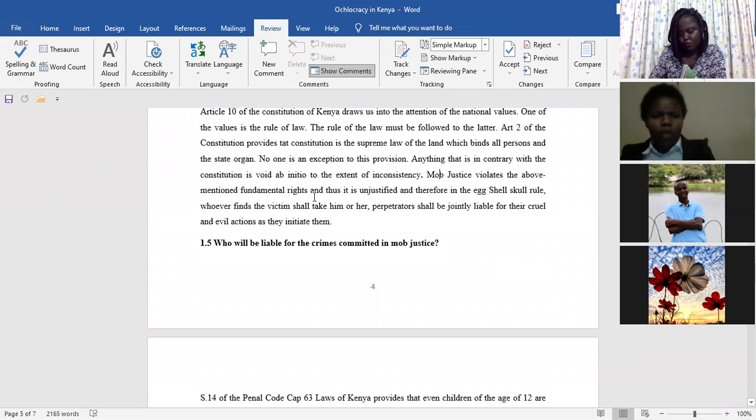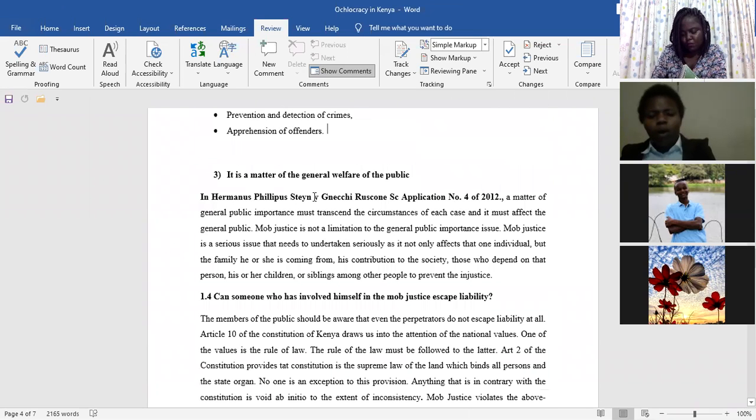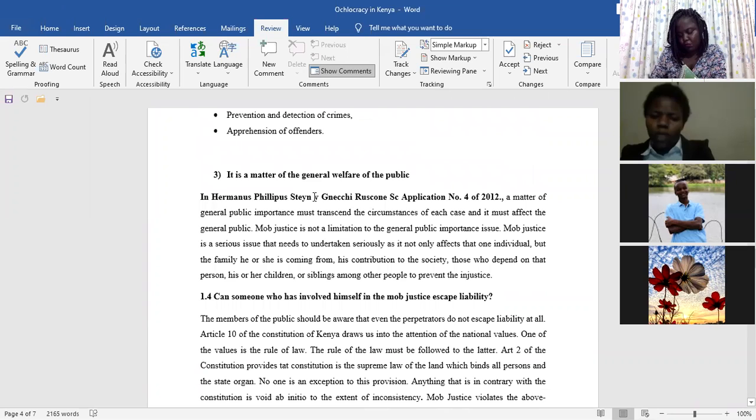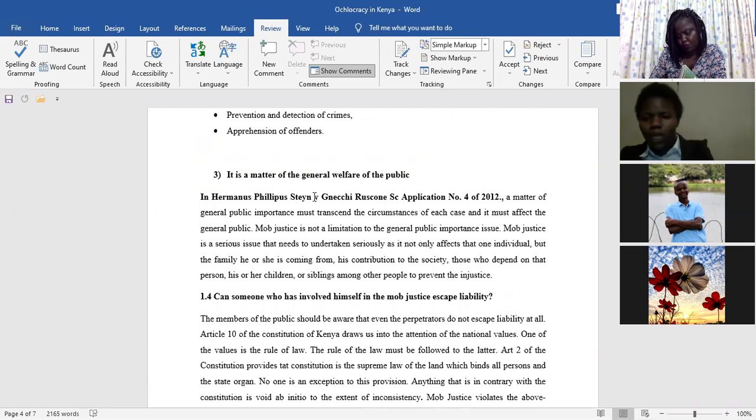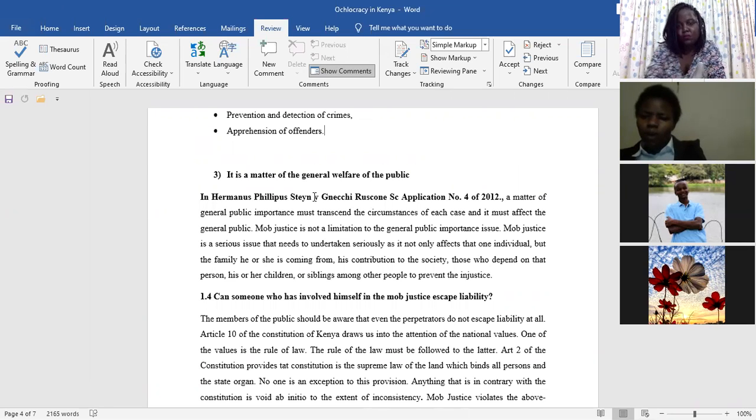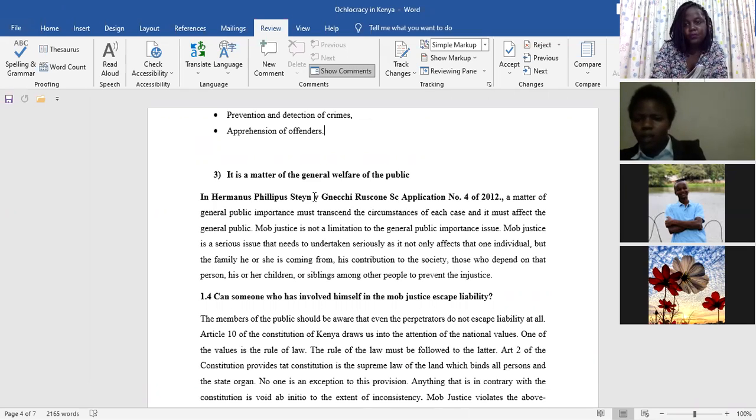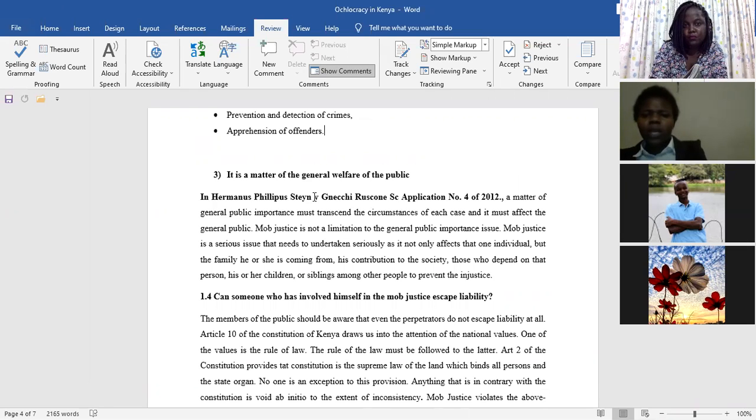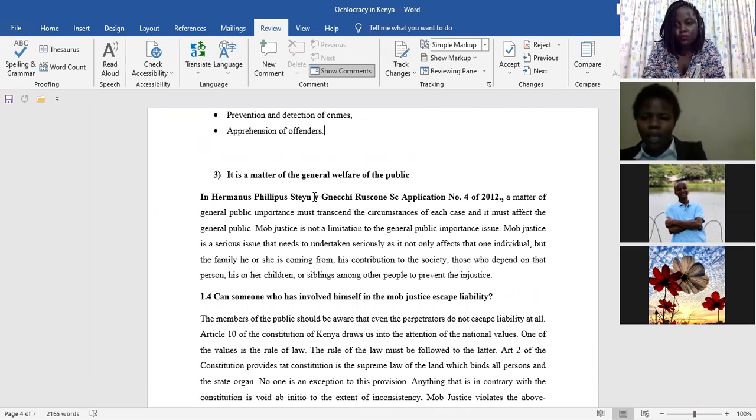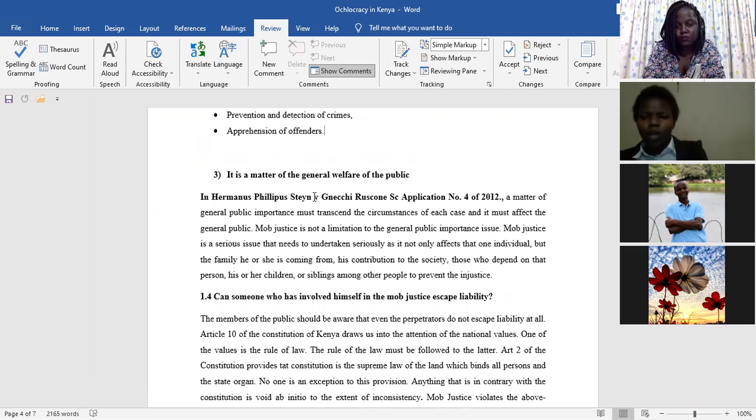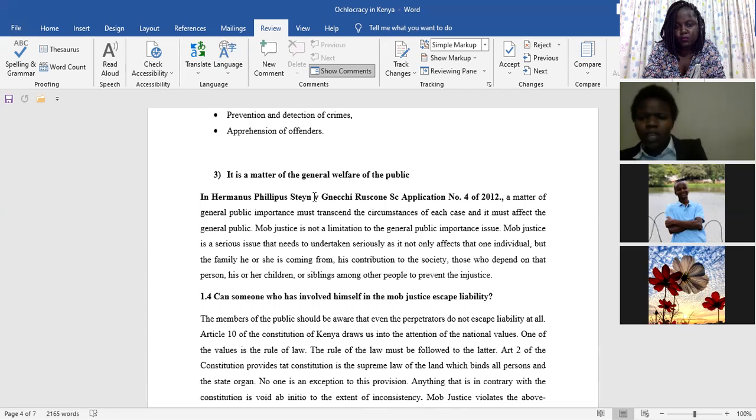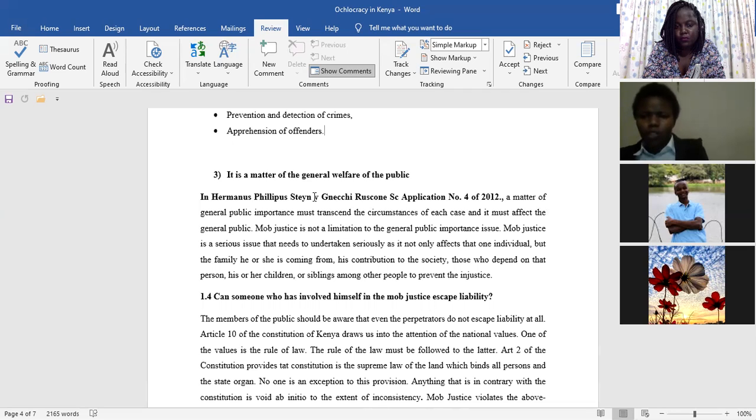So another issue is, can someone who has involved himself in mob justice escape liability? So by virtue of that, you've heard that this person is a thief and we have to stone him to death. So now you say, let's go and kill him. All of you come and kill that person. Do you think that you can escape liability before the eyes of the law and say that it is the public who has come together and stoned this person to death? You cannot escape liability.